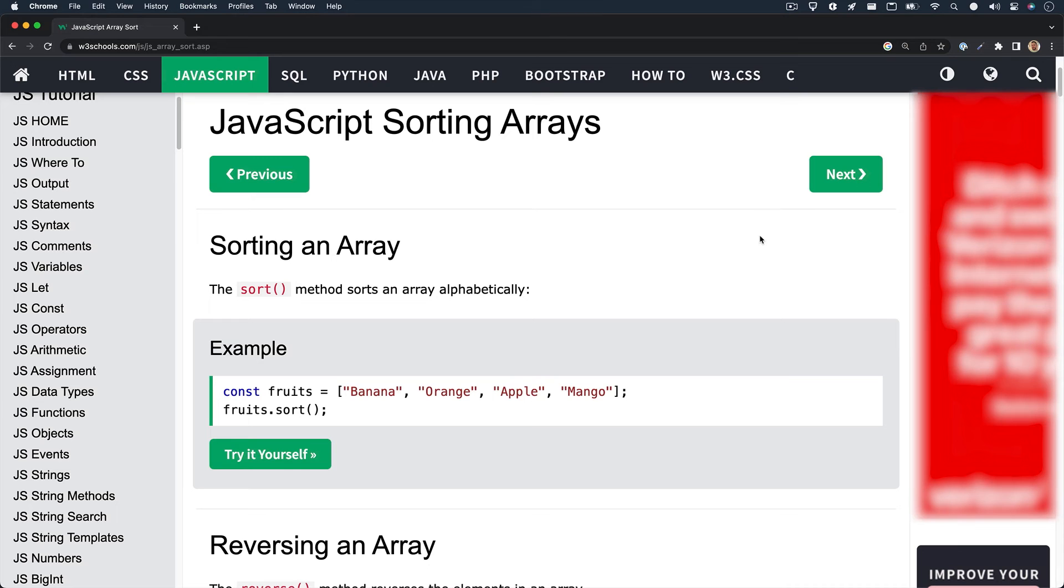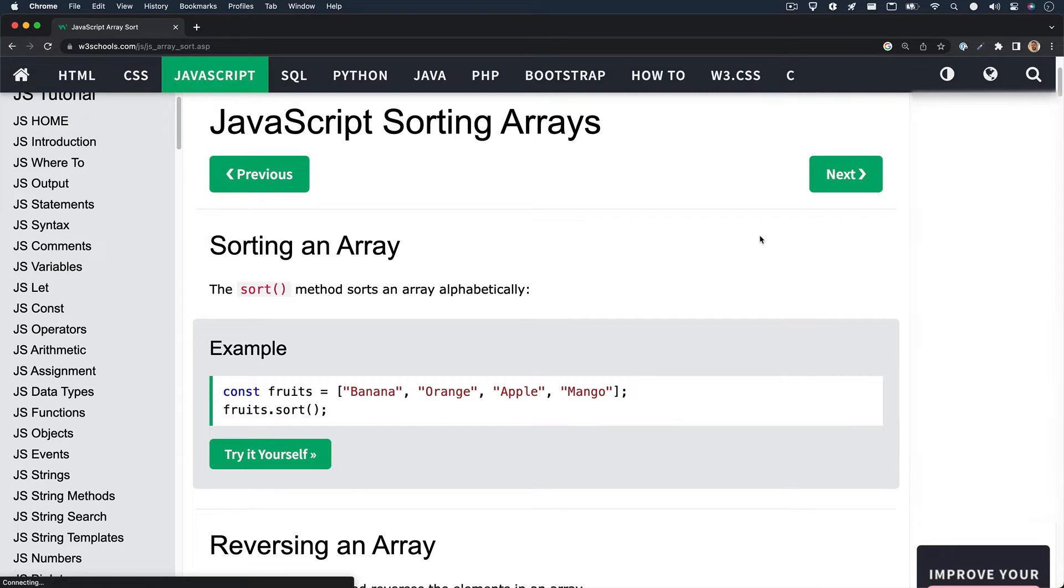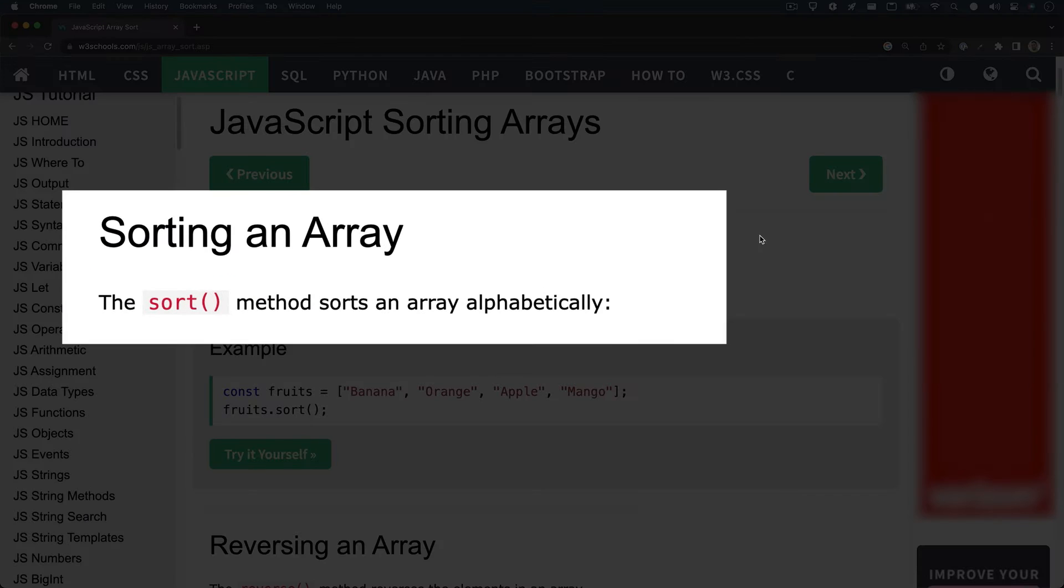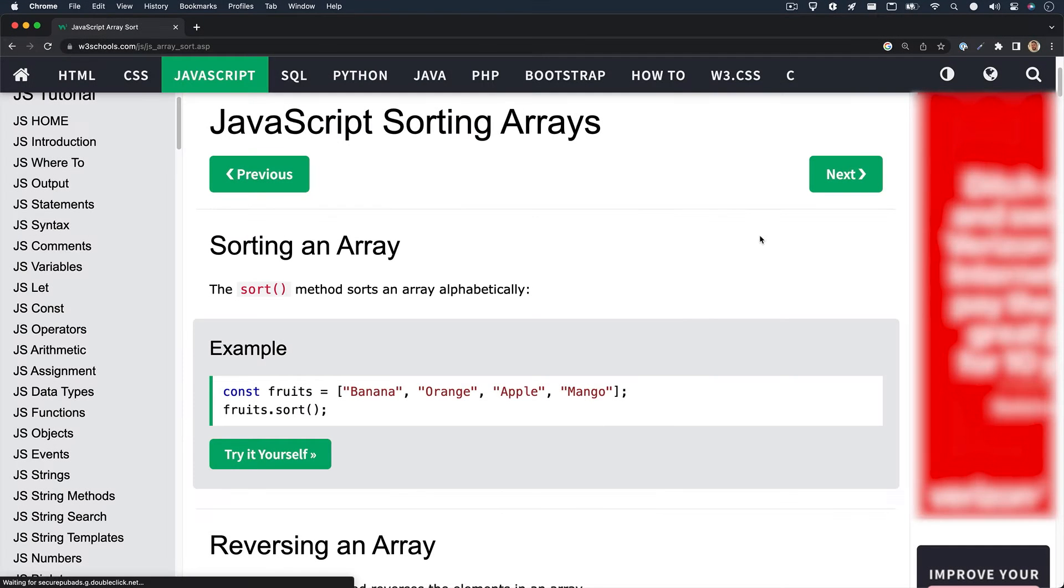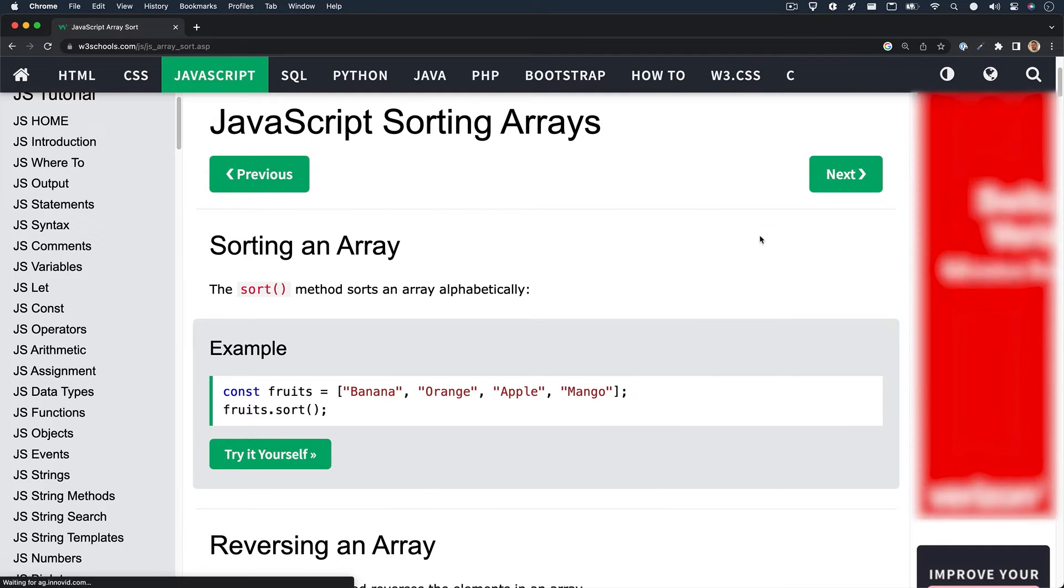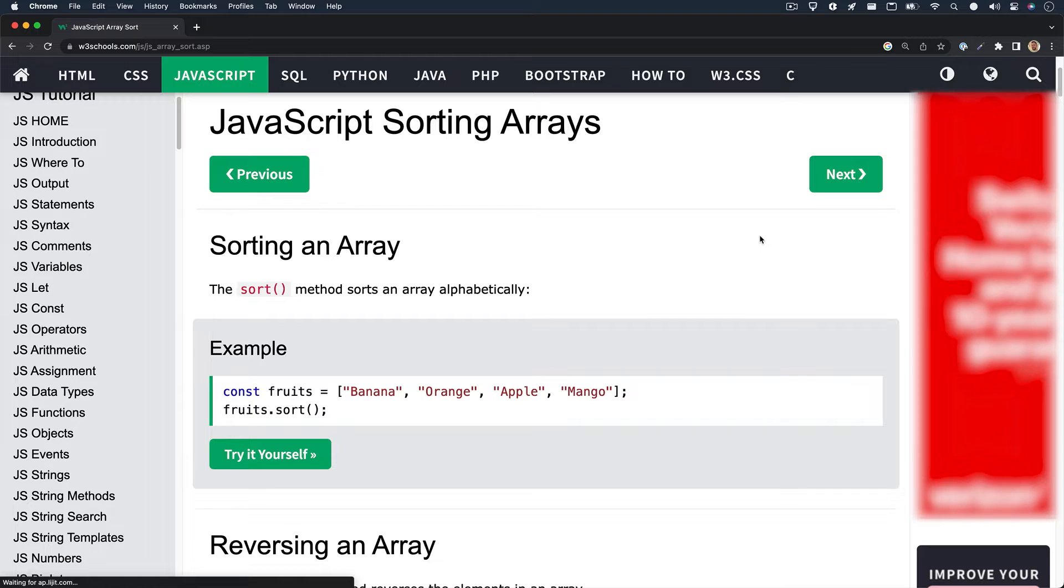First off, let's check out the definition for sort. According to W3Schools, the sort method sorts an array alphabetically. Sounds easy, right? Well, let's give this a try.